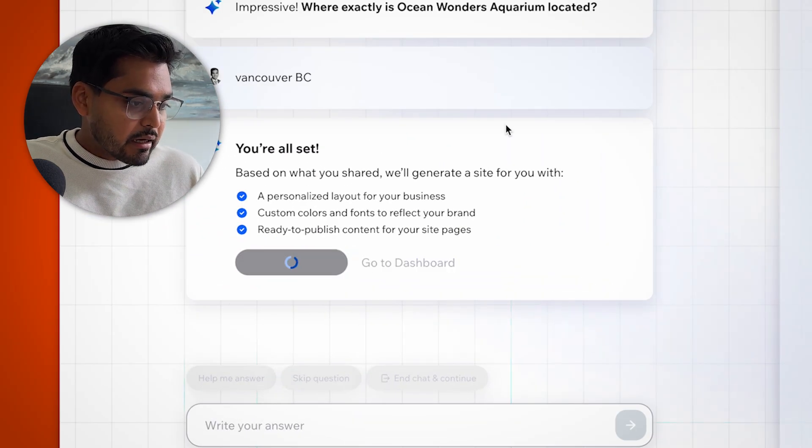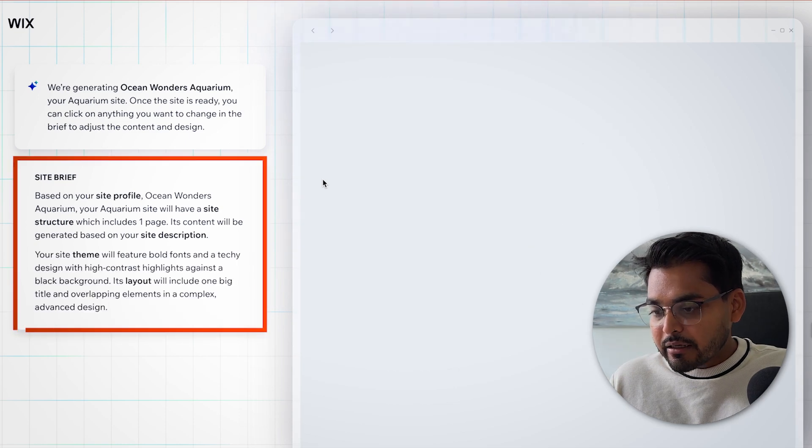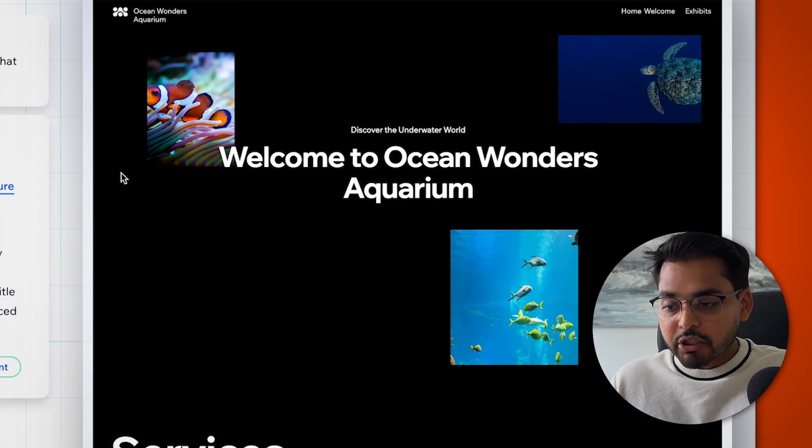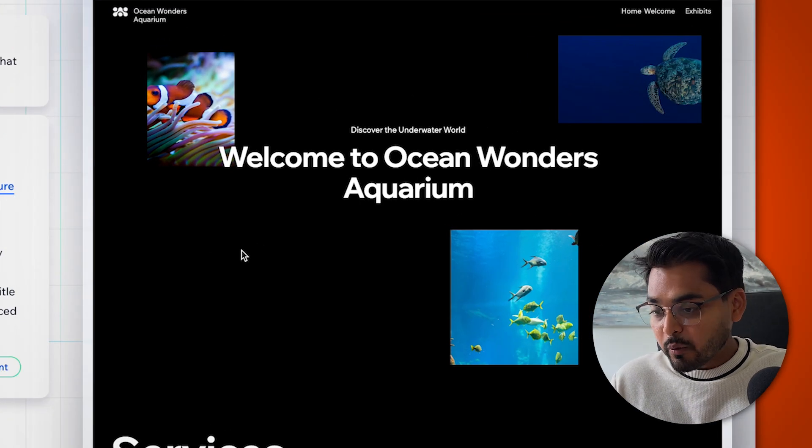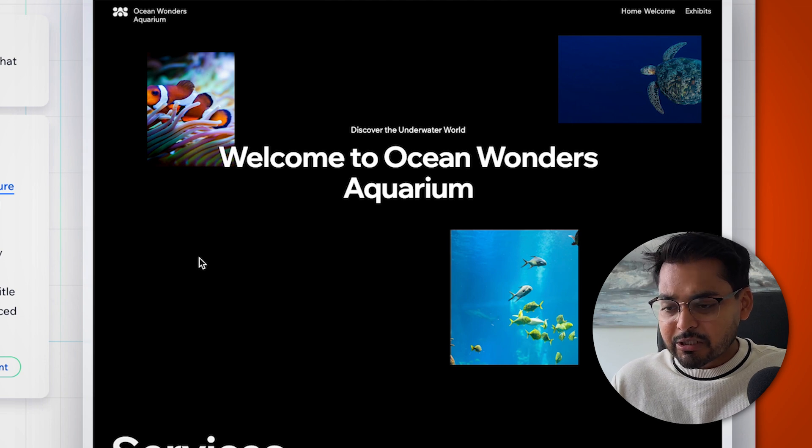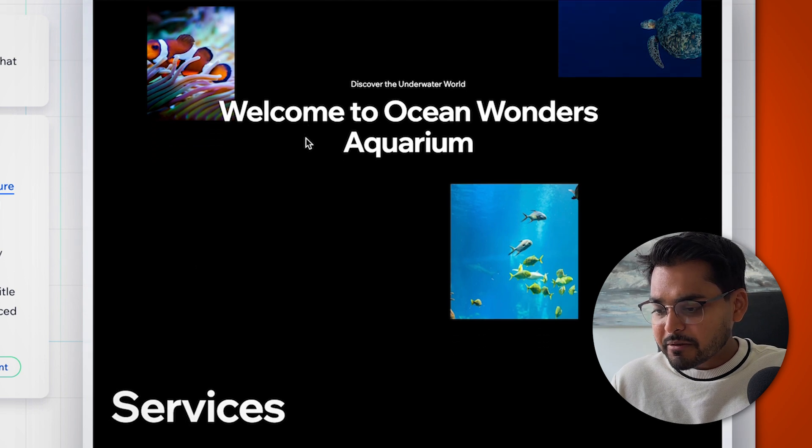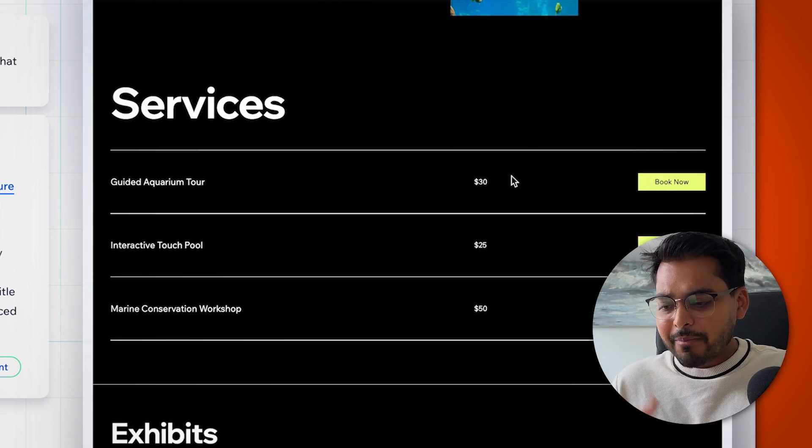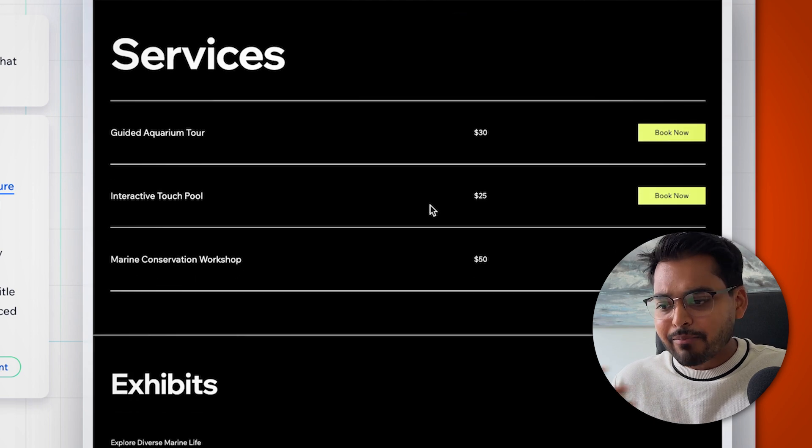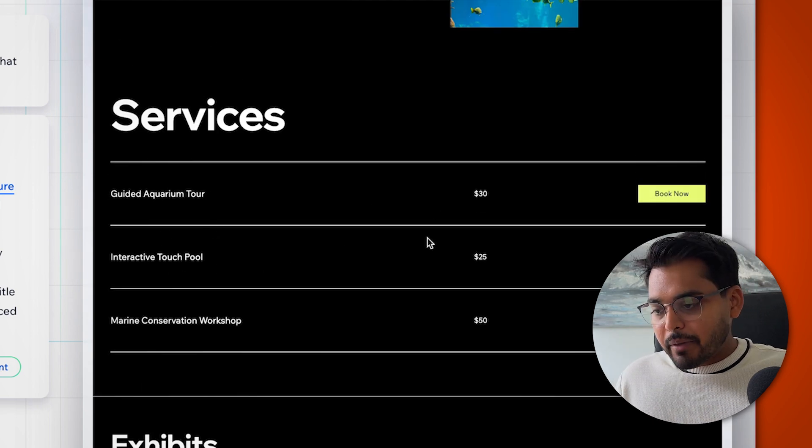Now it's going to do its thing. It gets a site brief. And here we have our first version of the website. It looks pretty clean. We have a hero section up top, just talks about the website. We have services, which has options to book the tickets and payments and all that stuff. That's kind of cool.